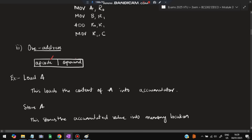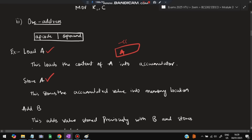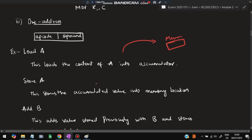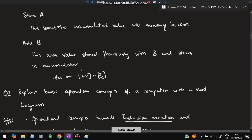In one address mode there is an operation code and an operand — what is to be done and on what data. For example, LOAD A loads the content of A into the accumulator. So A is loaded into the accumulator first. After that, ADD B — B will be added to the value present in the accumulator, and the result is again stored in the accumulator. The accumulator will have the final answer A + B. That is about the one address instruction.